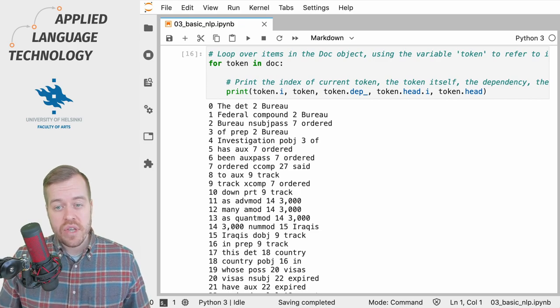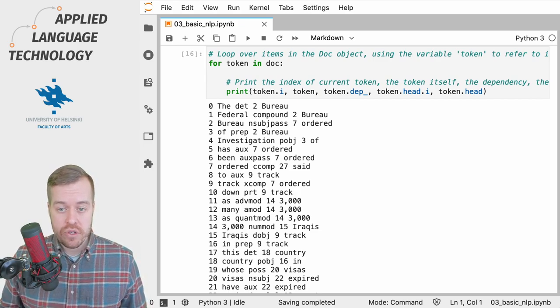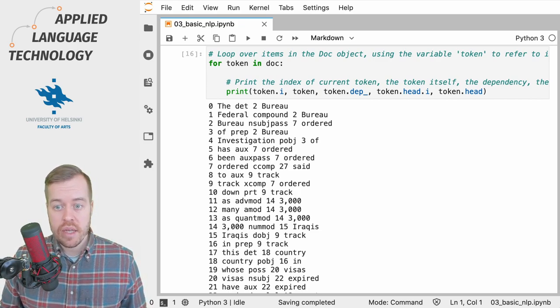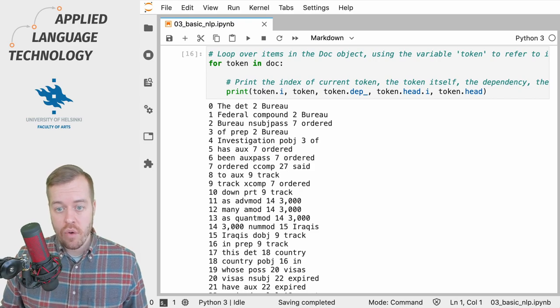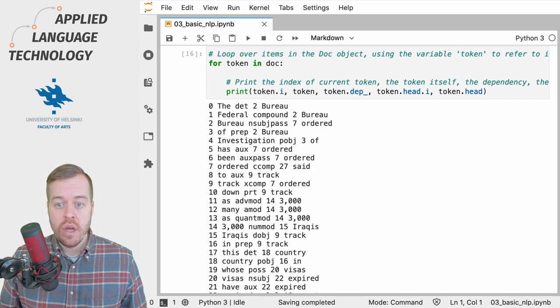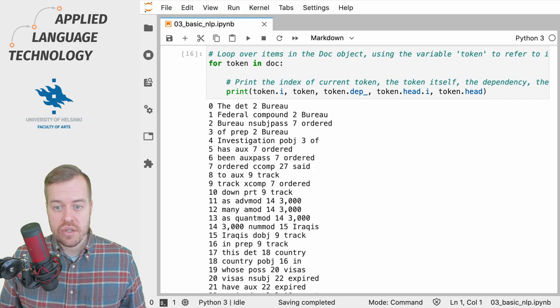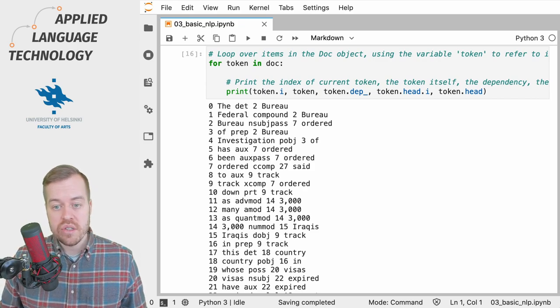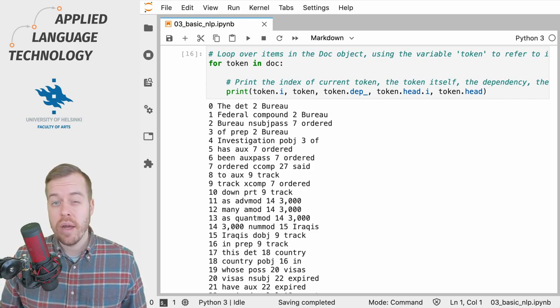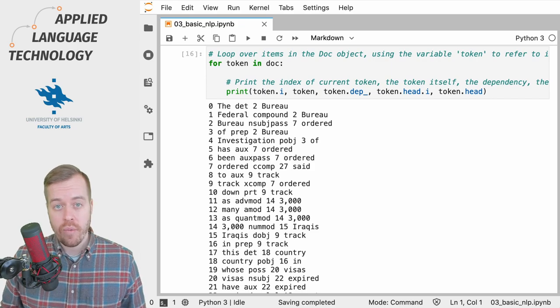And if you take a look at the first row with the index zero, you'll see that the word is the, which acts as a determiner which is governed by the second token, the row.